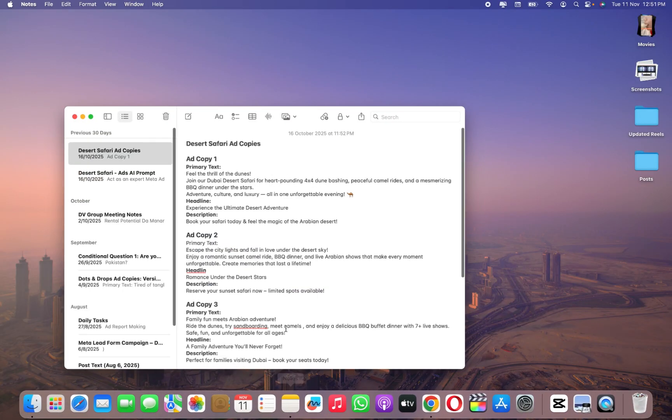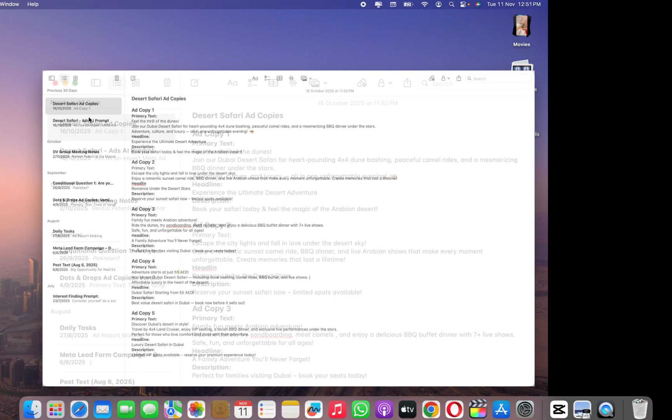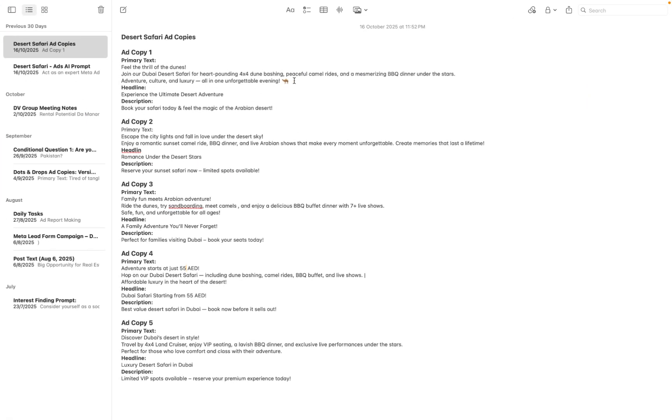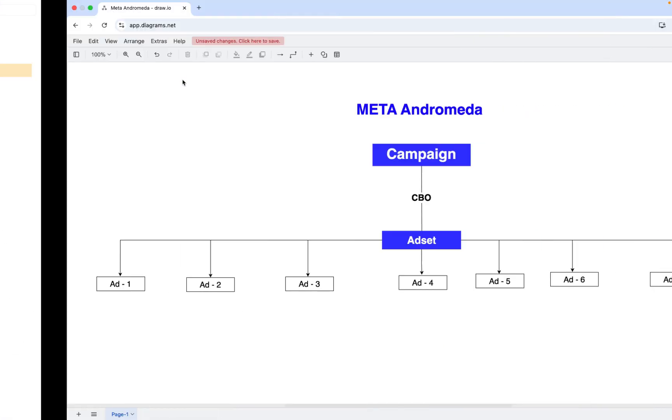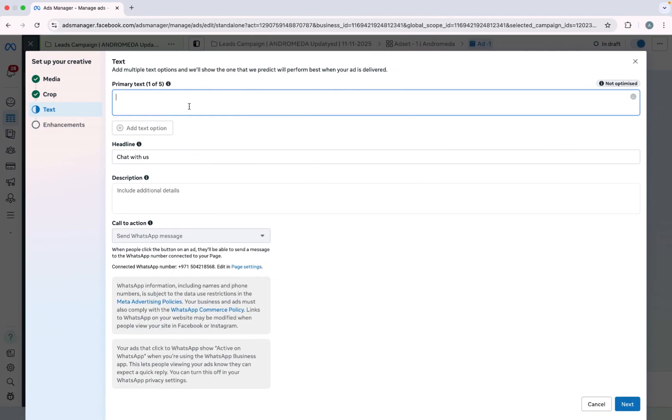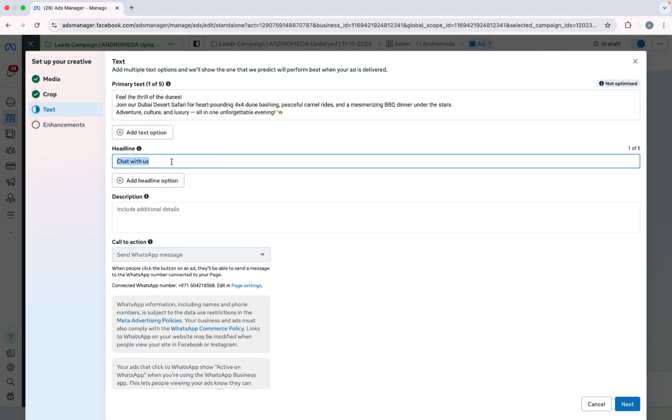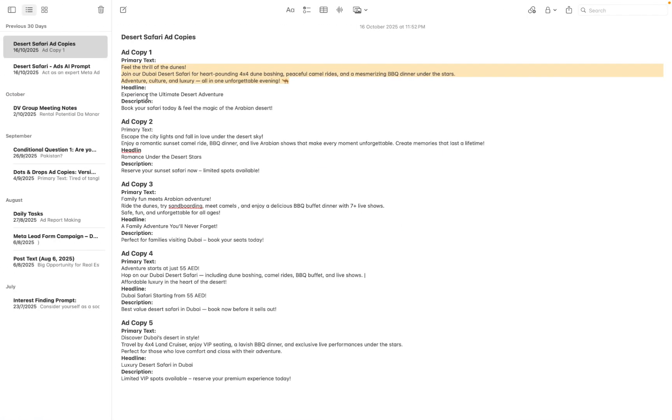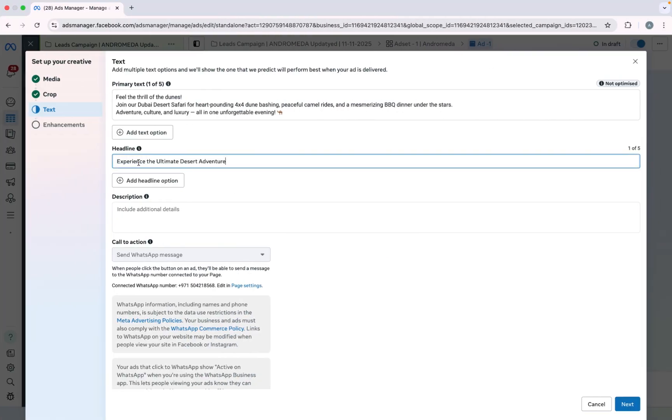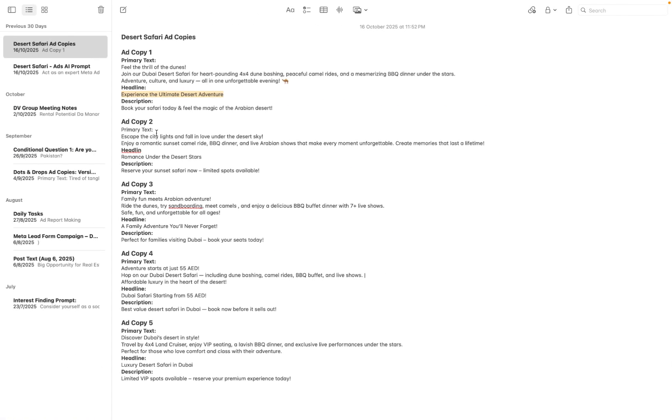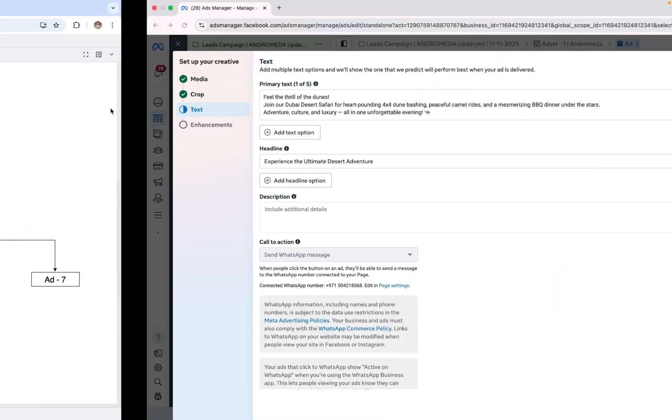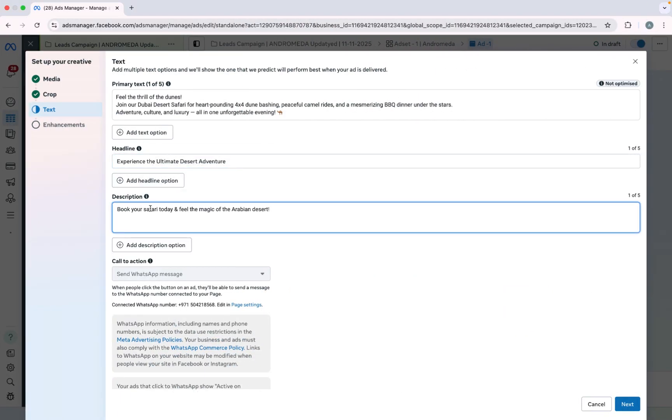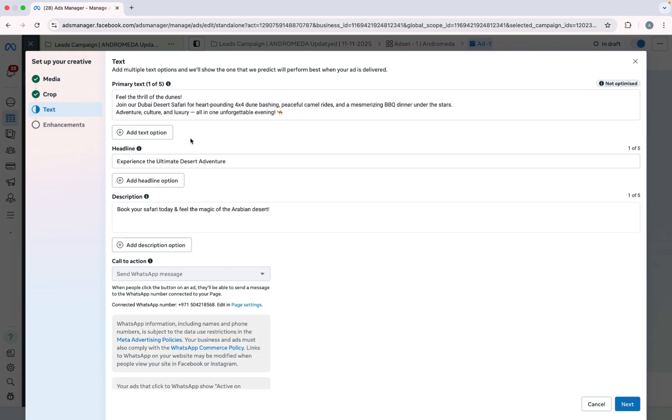So how you can add - I already wrote it in my doc. So from here you have to copy this. Like I copy this and paste here. Also for headline, I copy this and paste. For description, copy and paste. So here is just one primary text, headline, and description.